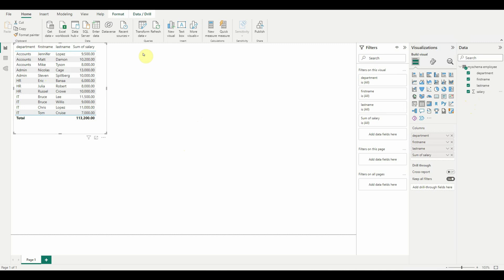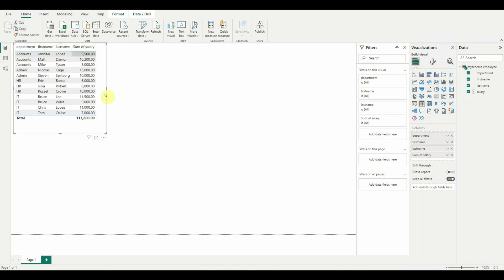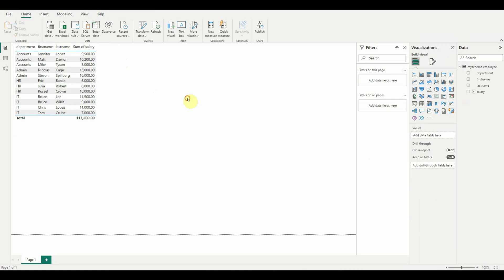Next we are going to add a pie chart to show the sum of salaries grouped by each department. Click on the pie chart visual — but note, if a visual is already selected when you click another visual type, your original visual will change to that type. That was a mistake, so I'll undo it and go back to the table view. Click outside the table before adding a new visual.